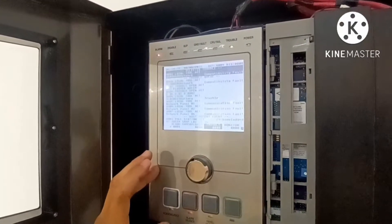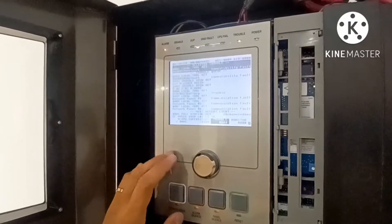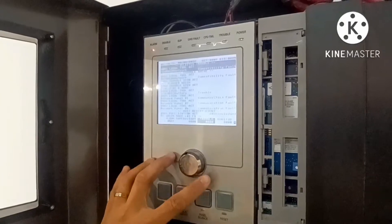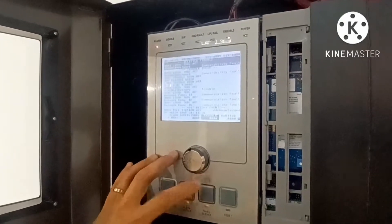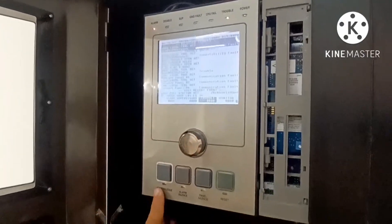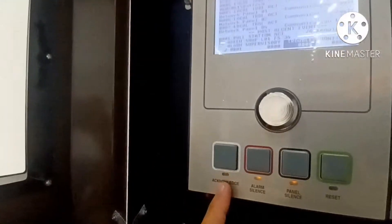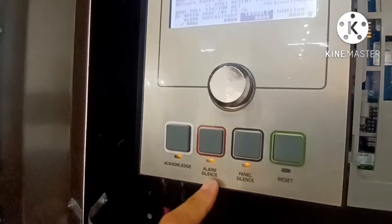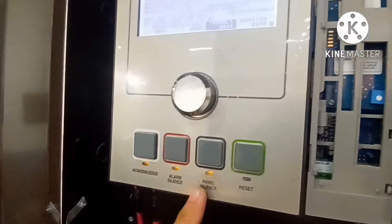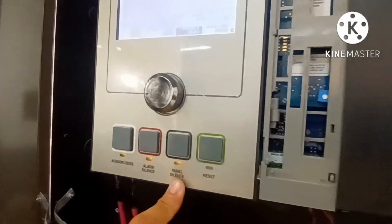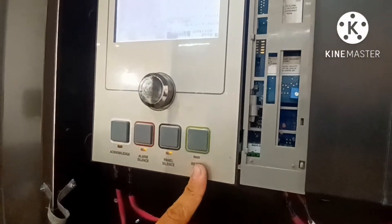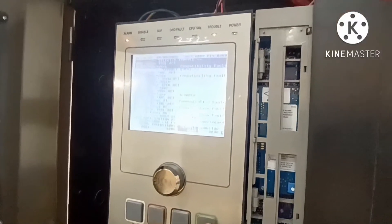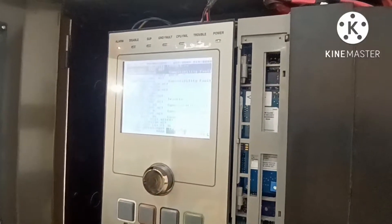You will see the trouble listed. There is also trouble acknowledge, alarm silence, panel silence, and reset. To reset the system, press system reset.